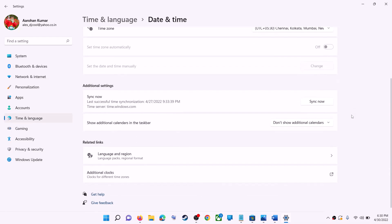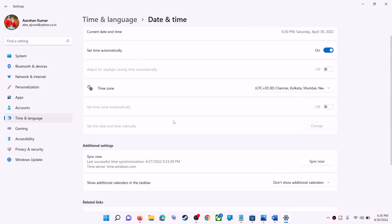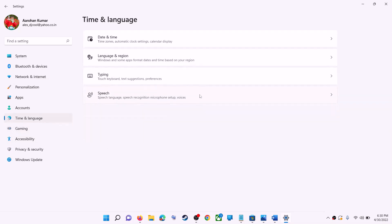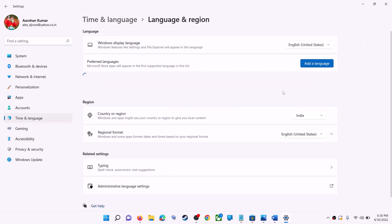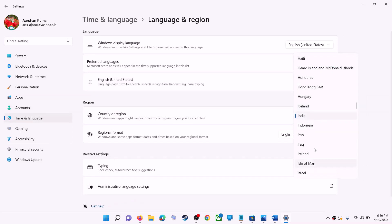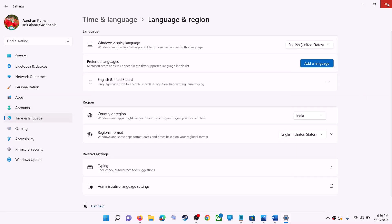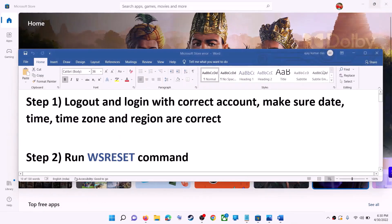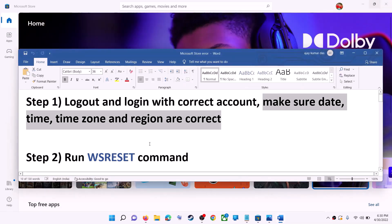Scroll down, and also make sure the right country is selected. Click on Time and Language, go to Region, and make sure the right country is selected. Then try to install the game or application again.